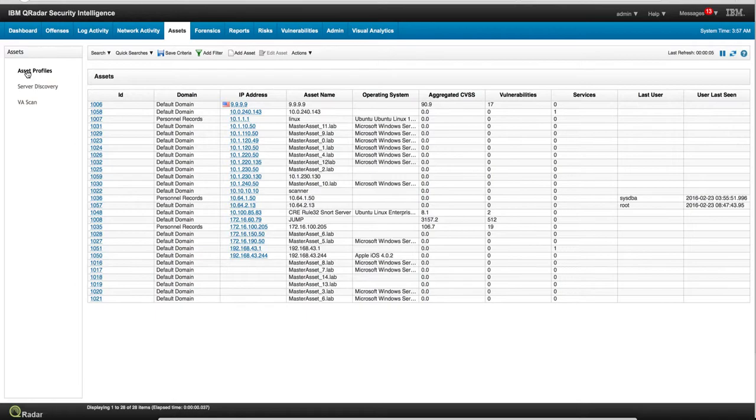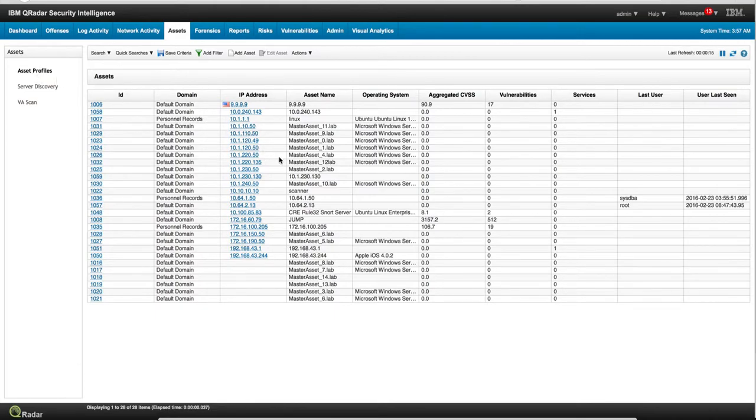What Curator does is listen to the logs and to the flows and actually dynamically discover everything that is going on. For example, in this demo system you can see all the particular systems found and Curator knows the operating system that's in there.